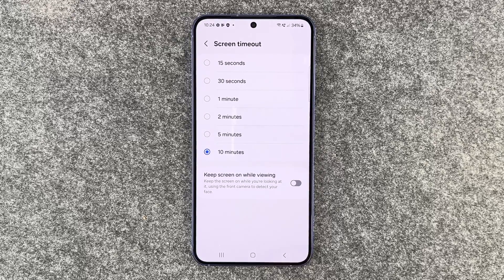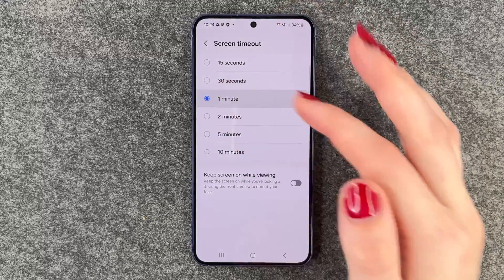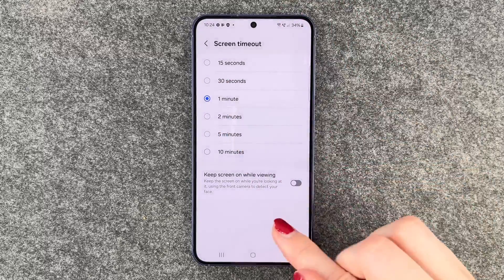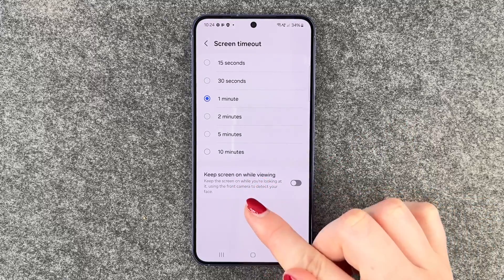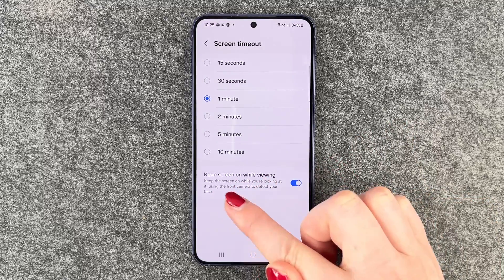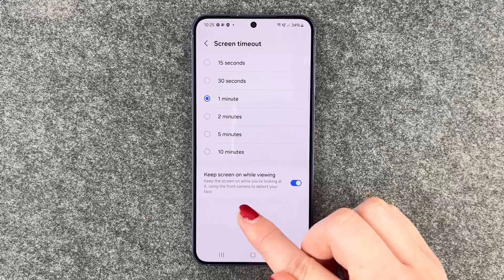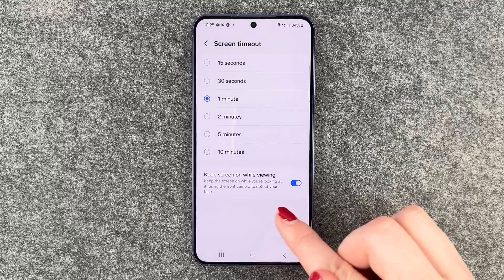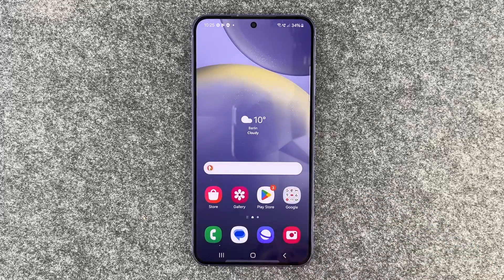So you want to maybe set it to one minute or two minutes. I will set it to one minute now. You can also enable 'Keep screen on while viewing' — this uses the front camera to detect your face and keeps the screen on while you're looking at it.